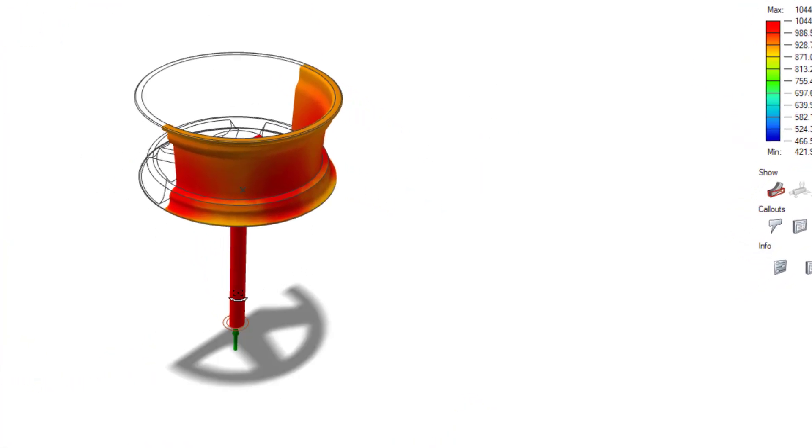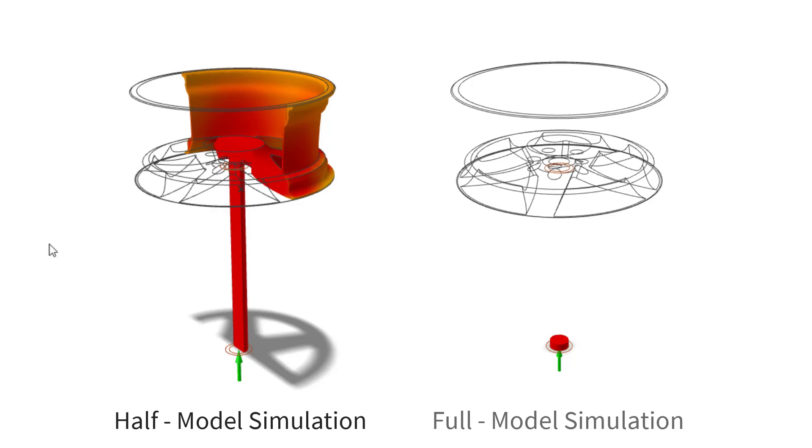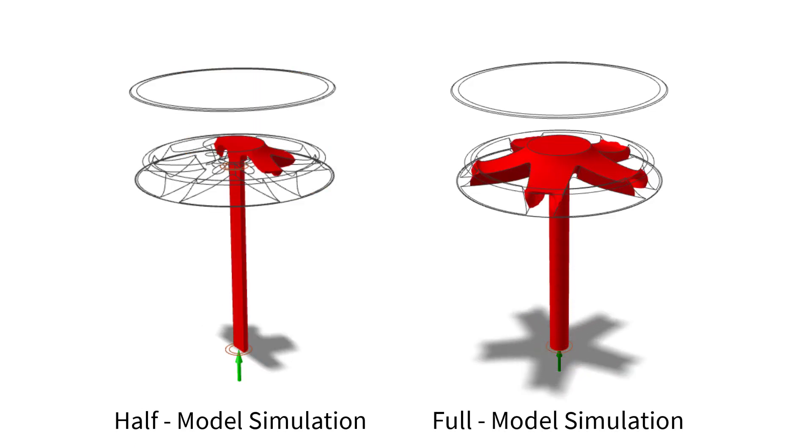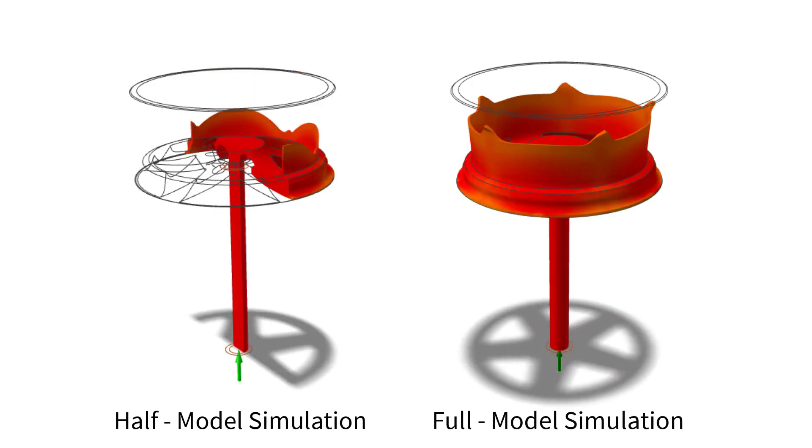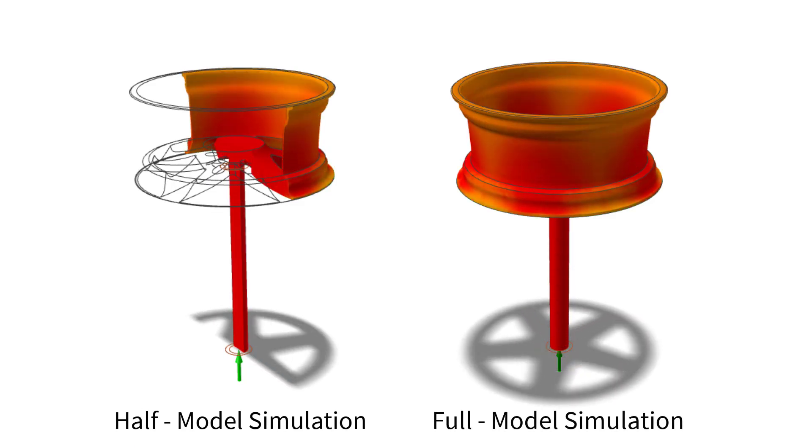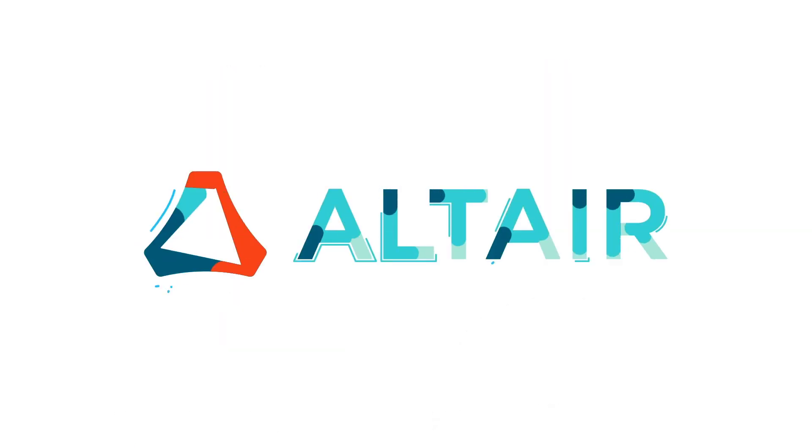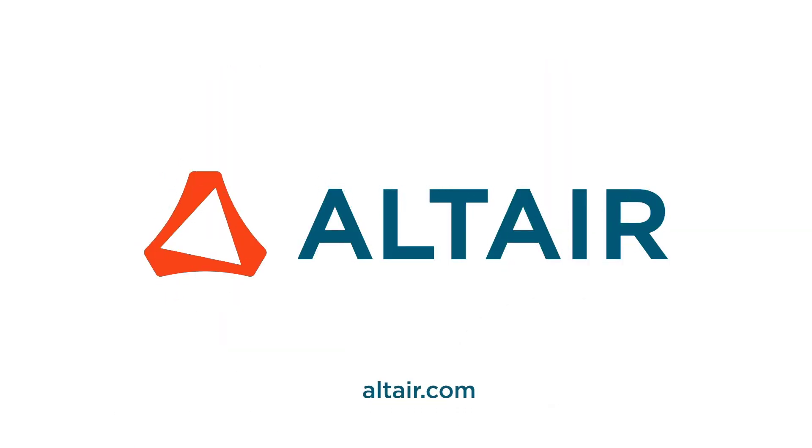The clip shows the comparison of half symmetry model versus full model.